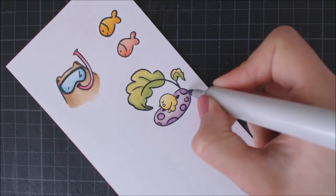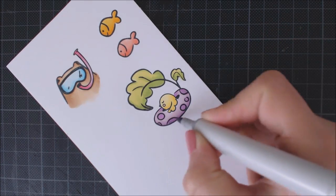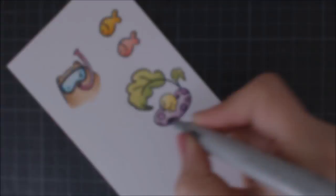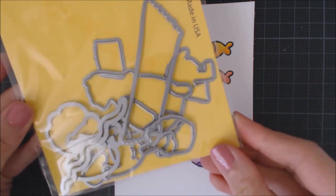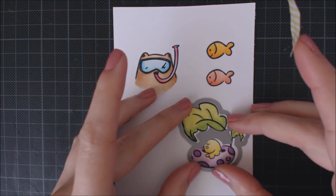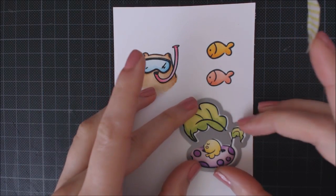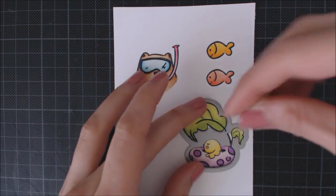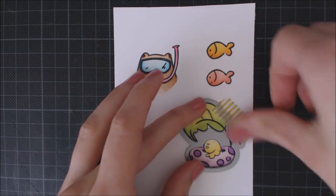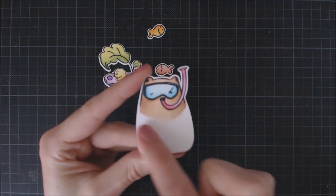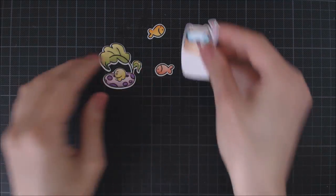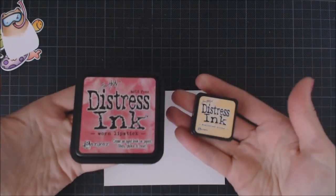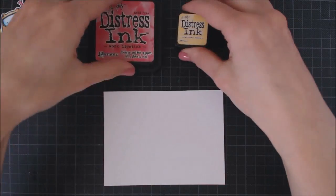Once I finish with the Copic coloring, I'm going to take all those cute animals but the bear and I'm going to die cut them with the coordinating Stay Cool dies, running them through my die-cutting machine. I went ahead and cut the bear with my scissors, leaving some white space at the bottom.